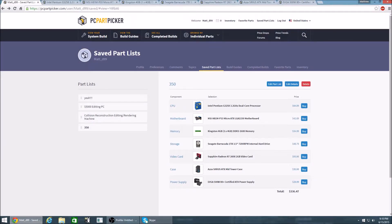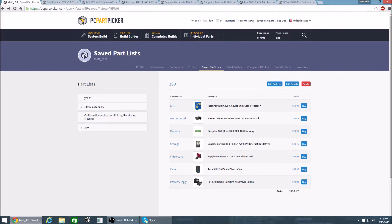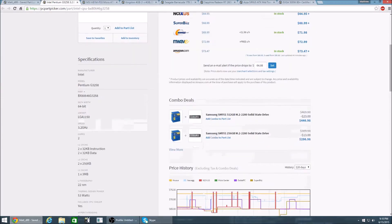Yo everybody, my name is Toxic U bringing you a budget PC build. This PC build is $350, expect to run all the lower end titles at around 30fps at 720p.